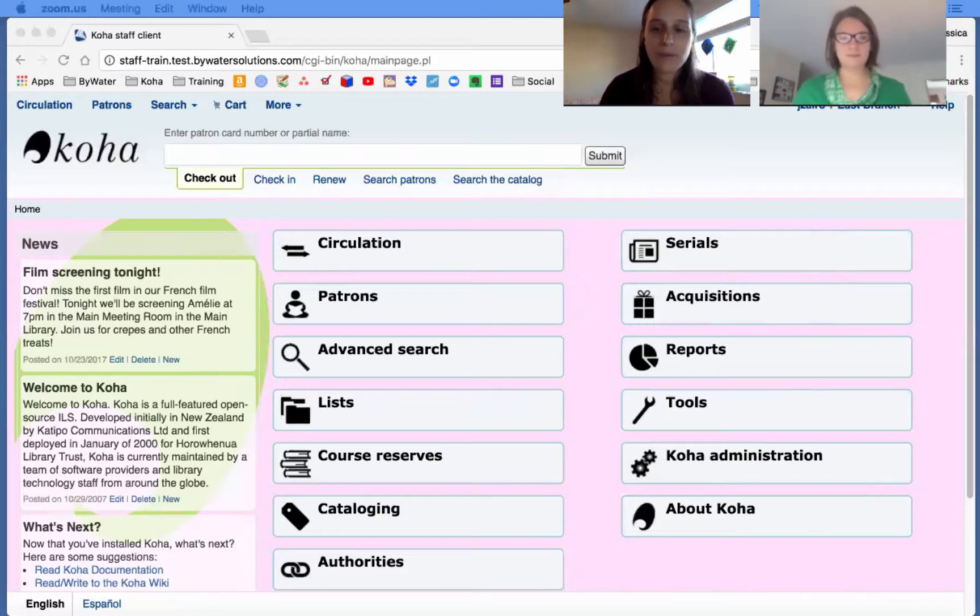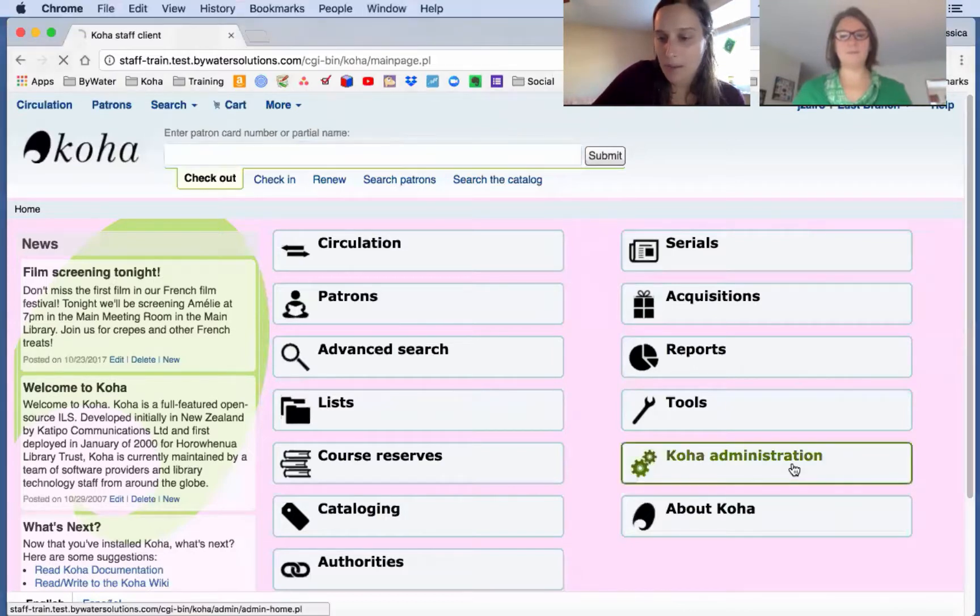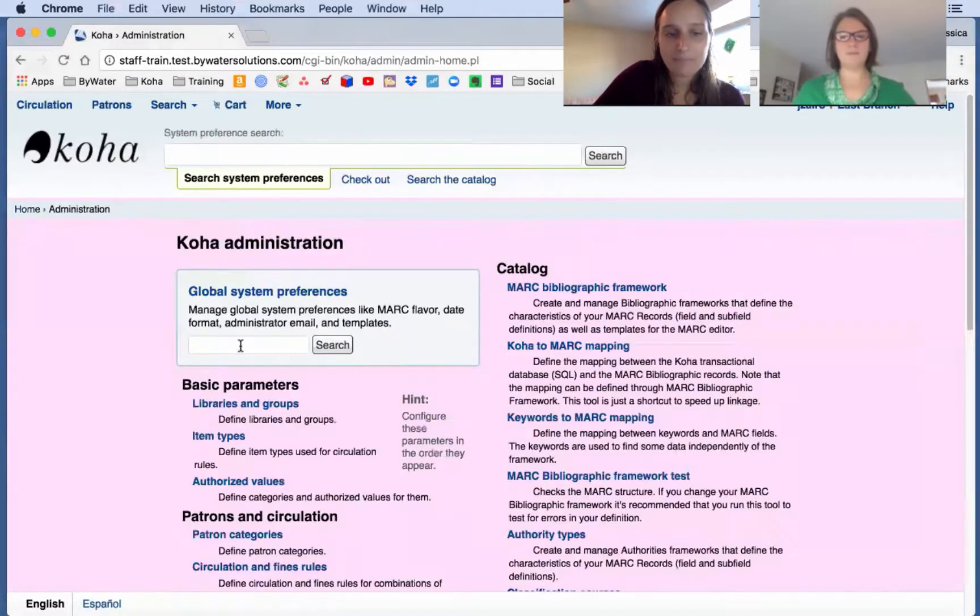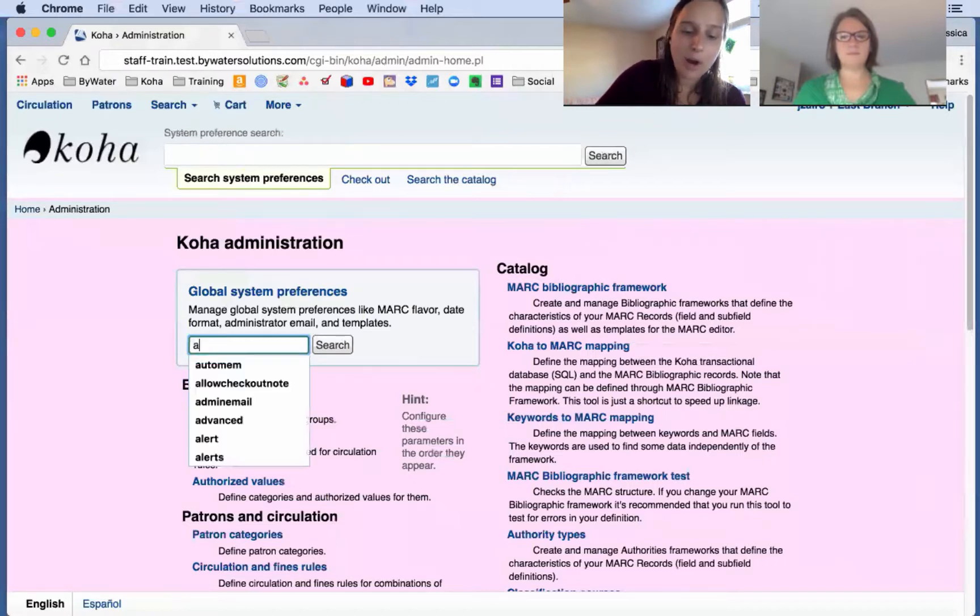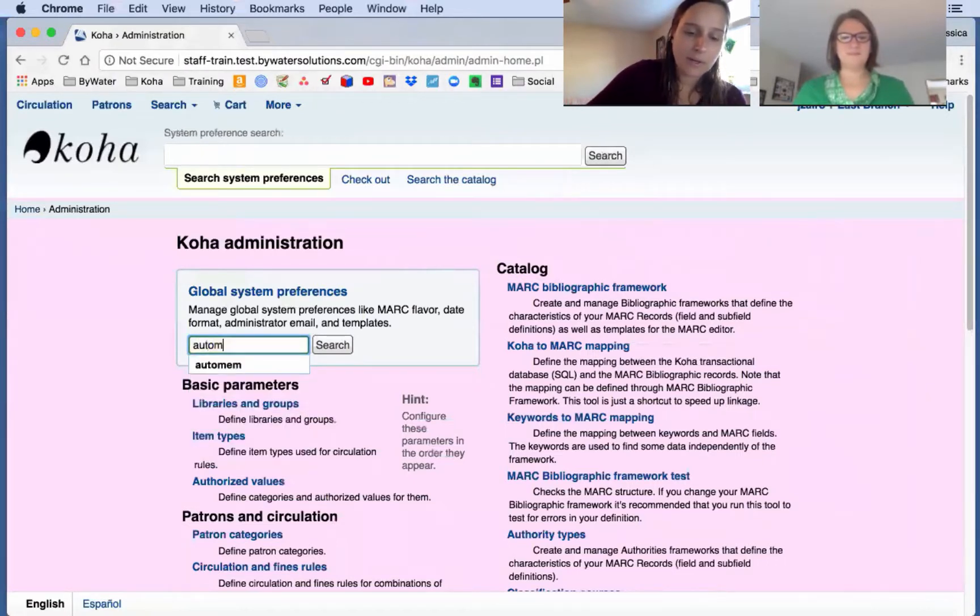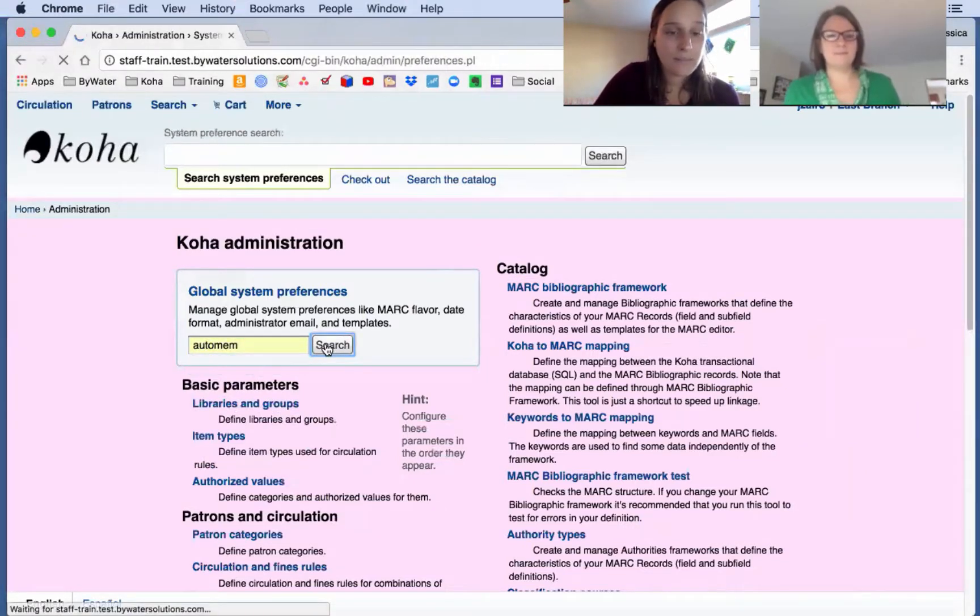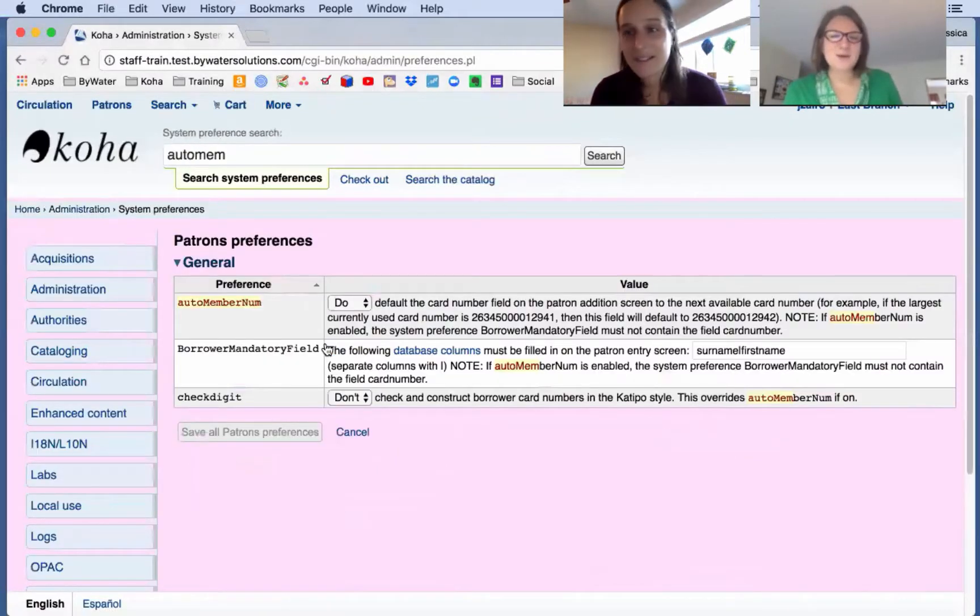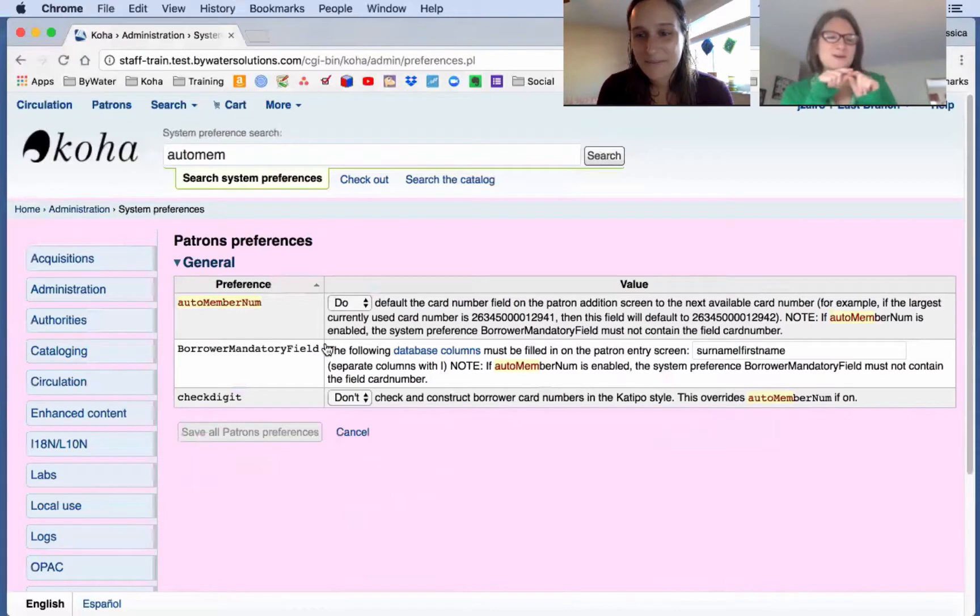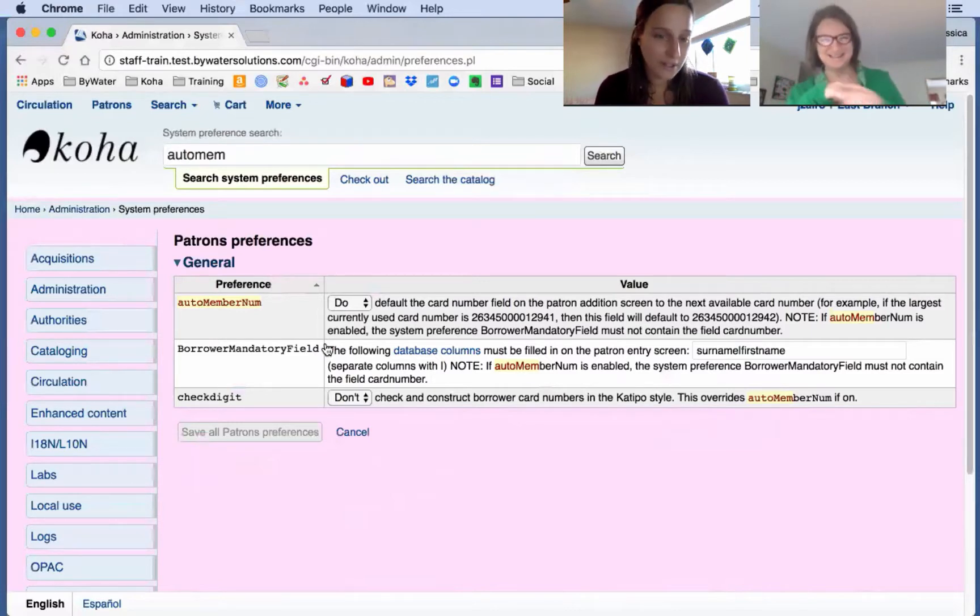For those of you who use the system preference auto mem num, this allows you to calculate the next available card number in the system. So first, let's go in there and we're going to pull up auto mem num and look at that system preference. It's always so funny, Jessie. Some of these system preferences are so long, and then this one's really short. Really short, exactly.